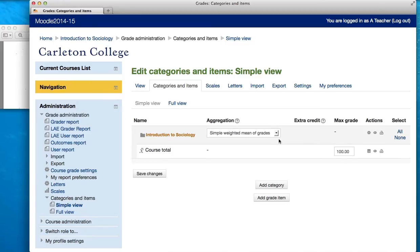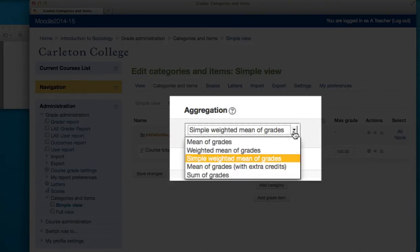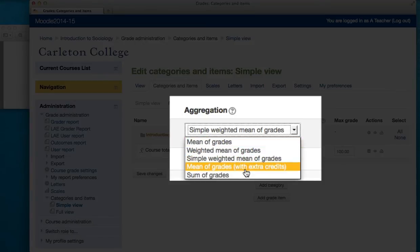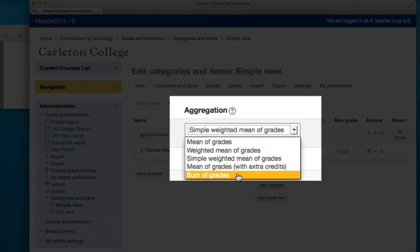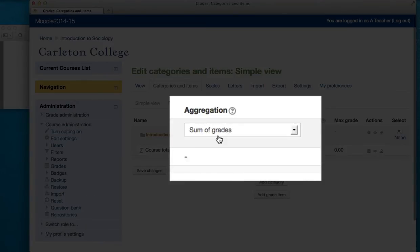First of all, we're going to change the aggregation method. Aggregation simply means how the grades are calculated. The default is the simple weighted means of grades, but because we just want to go with a total of points, we're going to change it to Sum of Grades.